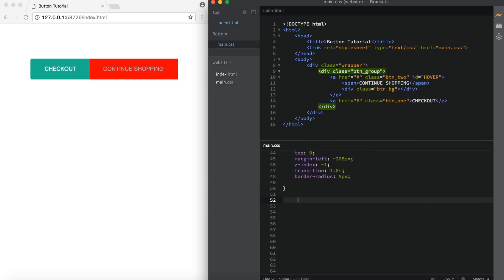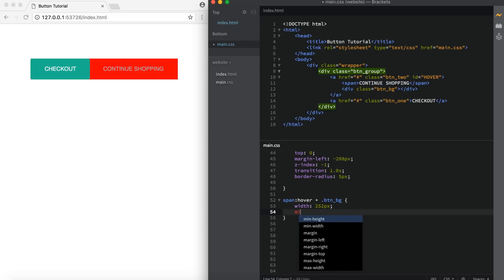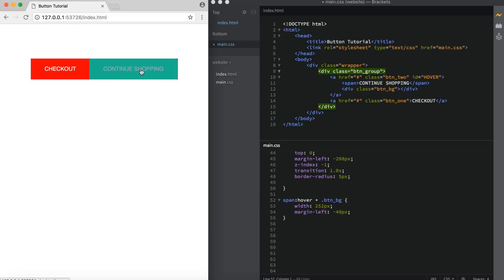Now we're going to do some hover effects. First, the button background — we'll move it and change the width. To do this, we target the span and say colon hover, then put a plus sign and say dot button_bg. The plus selects elements placed immediately after — our div button_bg is right after the span in our HTML, so on the span hover we target the button_bg. We need to change the width because 'continue shopping' is much wider than 'checkout', so set the width to 252 pixels. Then change the margin left to negative 40 pixels. Now if we hover over the span, you'll see it shifts over to 252 pixels.